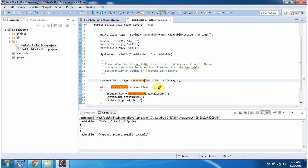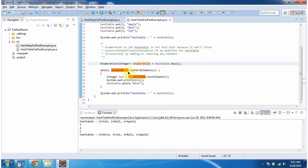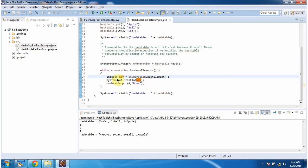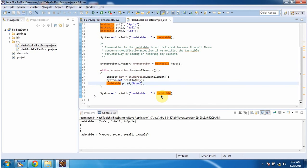Once I get the enumeration object, I am getting each key and displaying the output. While iterating, I am adding one more key-value pair in the Hashtable. Then I am displaying the Hashtable content. Here you can see the output.